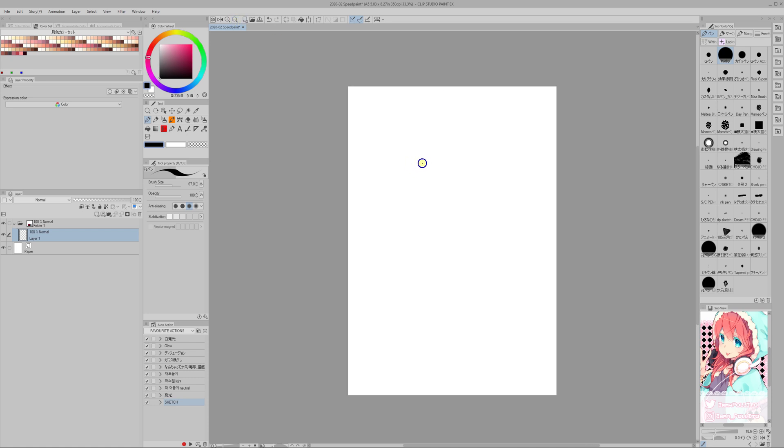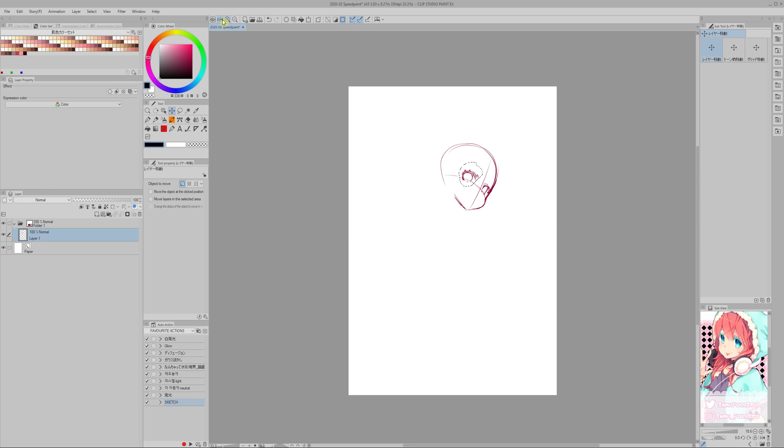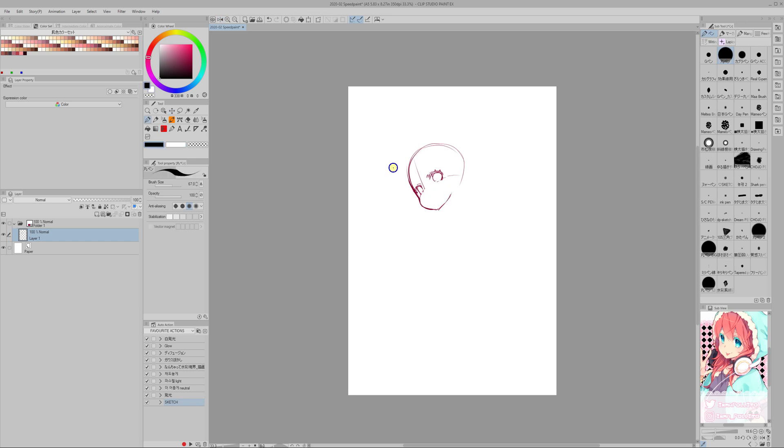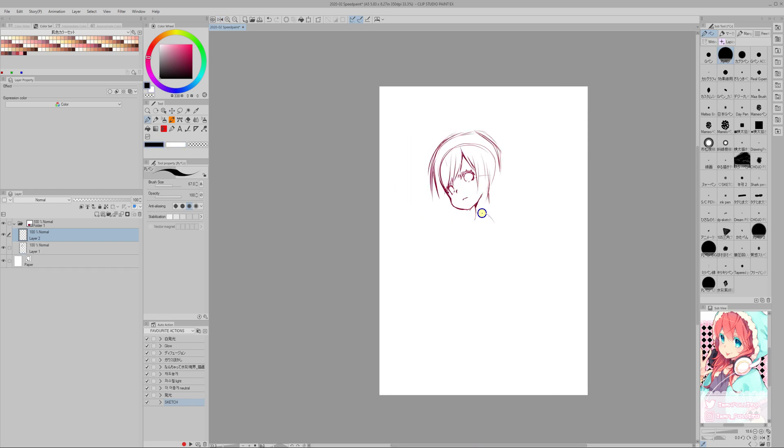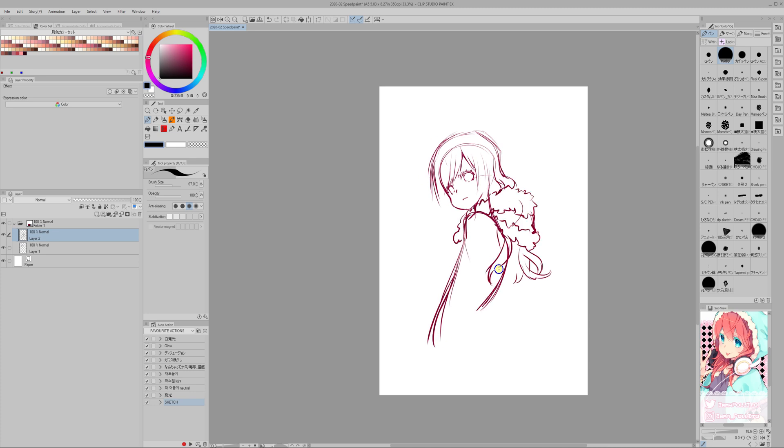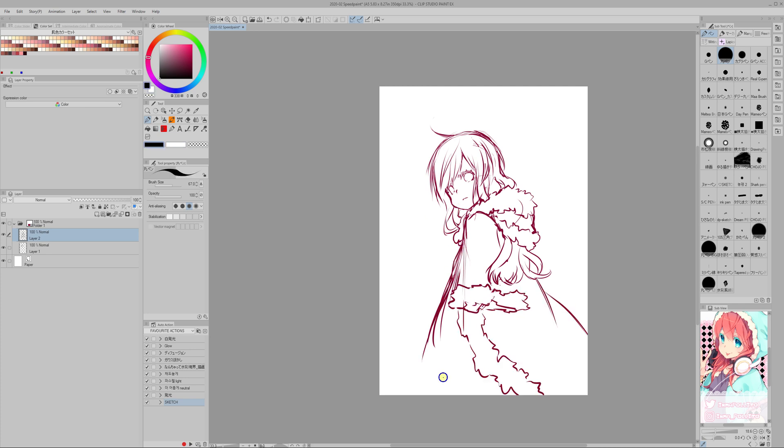This is helpful because when you are inking later, if the sketch is black it's going to be very hard to see the lines that you are inking on top of them. So by making them a different color it's a lot easier to work on the line art.